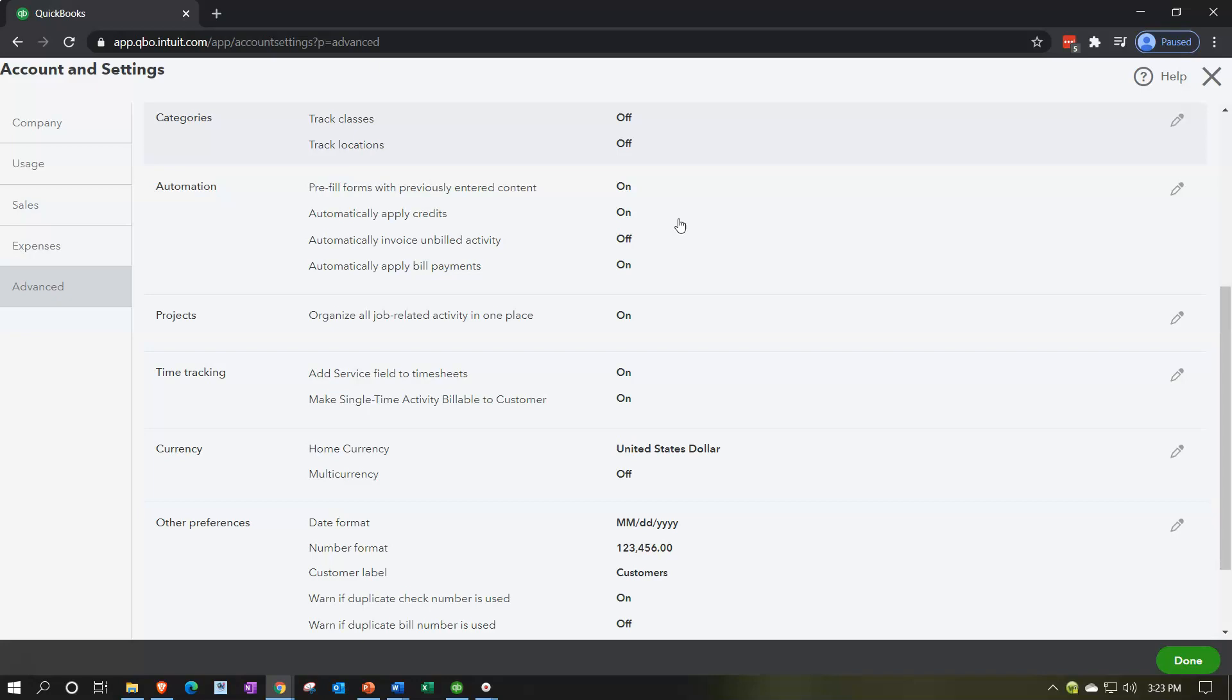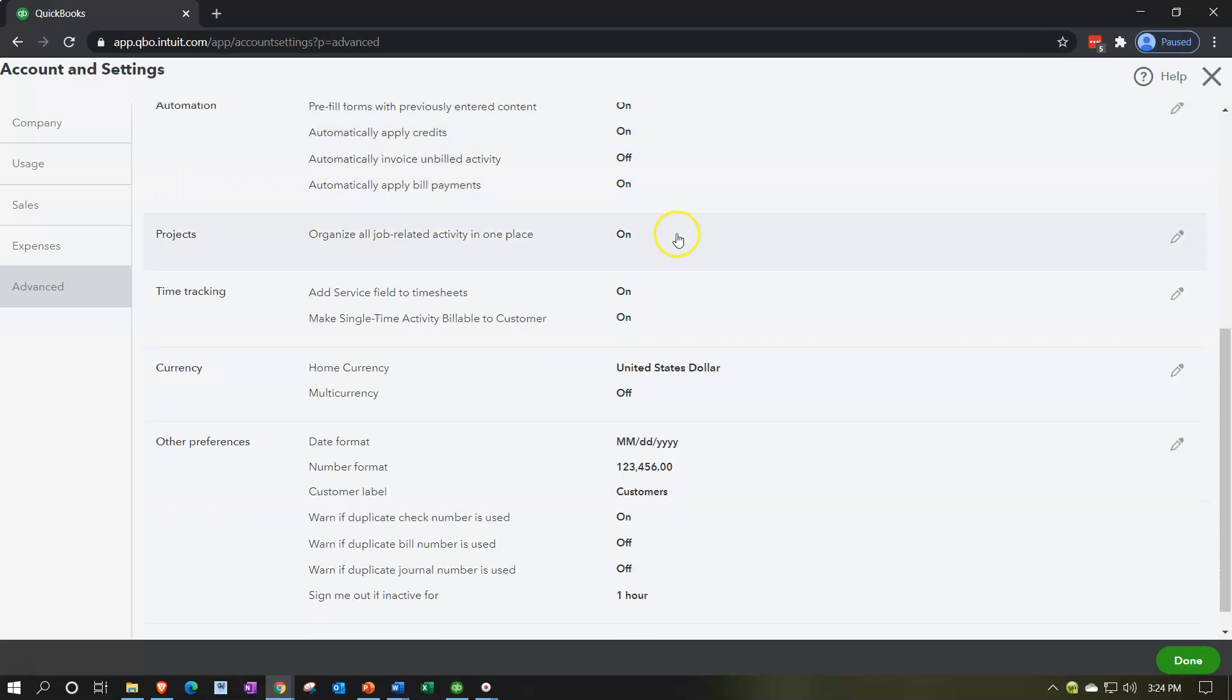So this is going to help you to basically do data input in the future by basically seeing what you did in the past and kind of trying to guess what you're going to do in the future by looking at the prior transaction. Say for a particular customer when you enter an invoice or a particular bill when you have a particular vendor related to it, it'll try to memorize the transaction. So these can be useful and the default settings are typically pretty good.